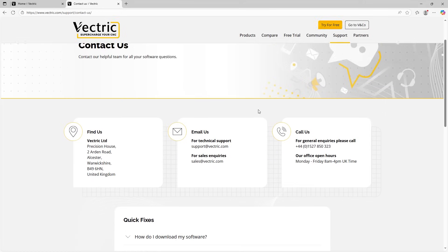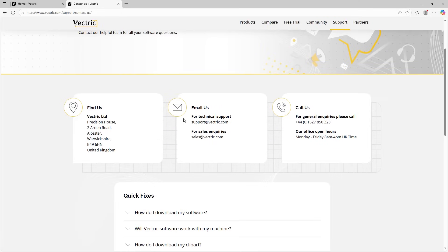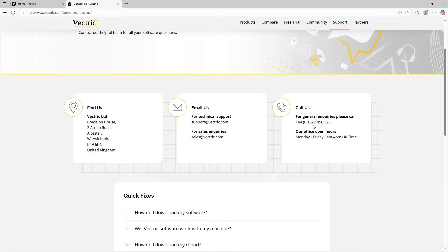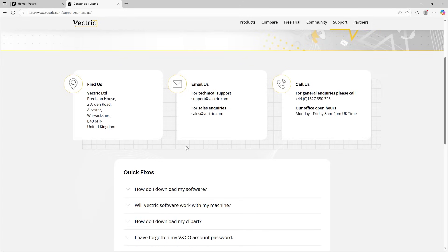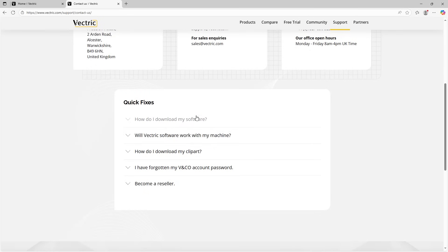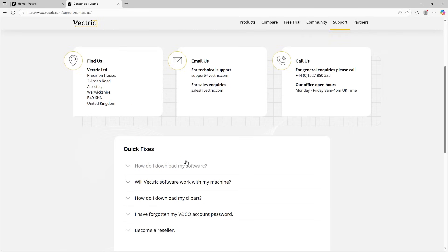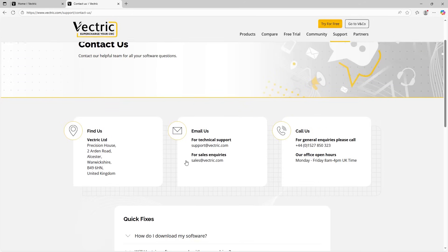And we can go to email us to support@vectric.com where you can get through to the technical support team, sales@vectric.com for any sales inquiries. And if you do want to speak to us on the phone, you can do so by calling this number here. Just make sure if you're calling internationally outside of the UK to add on the international dialing code there as well. And we've got our office opening hours here as well for UK time, 8am to 4pm. And you can also see some FAQs just down here as well, some quick fixes for you if you ever need them.